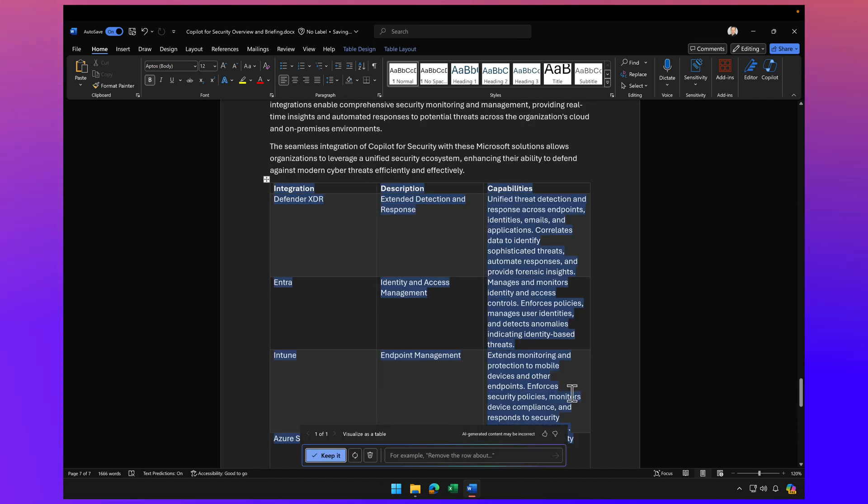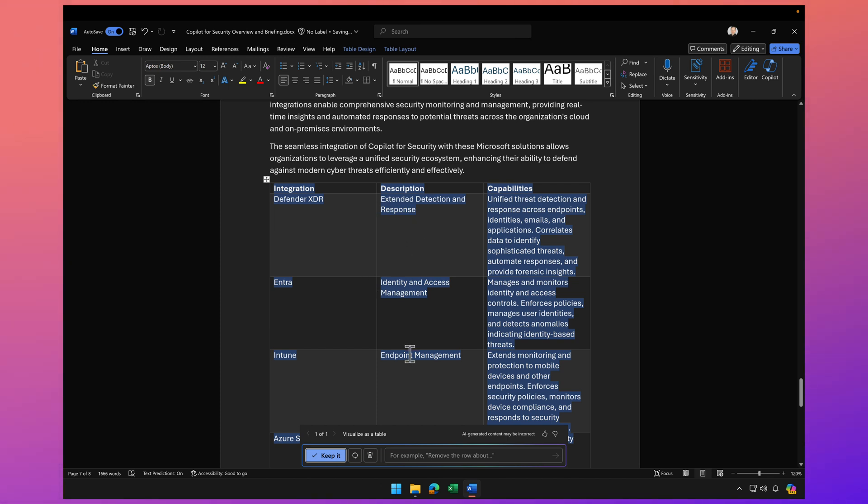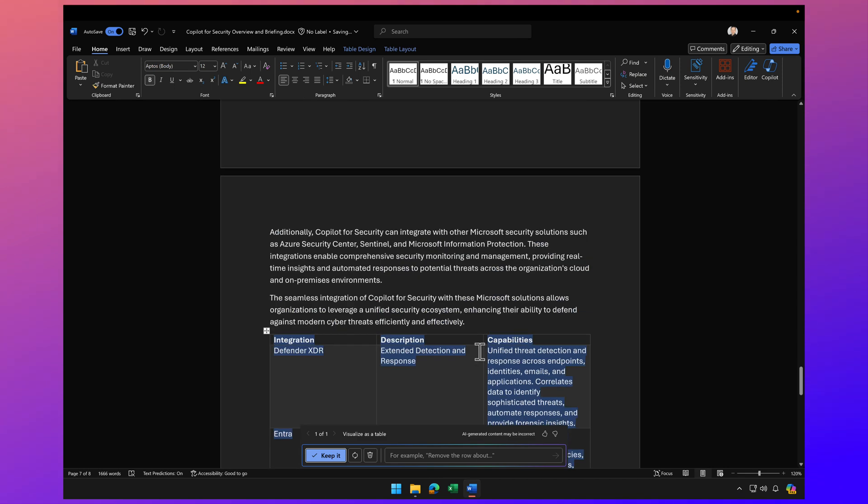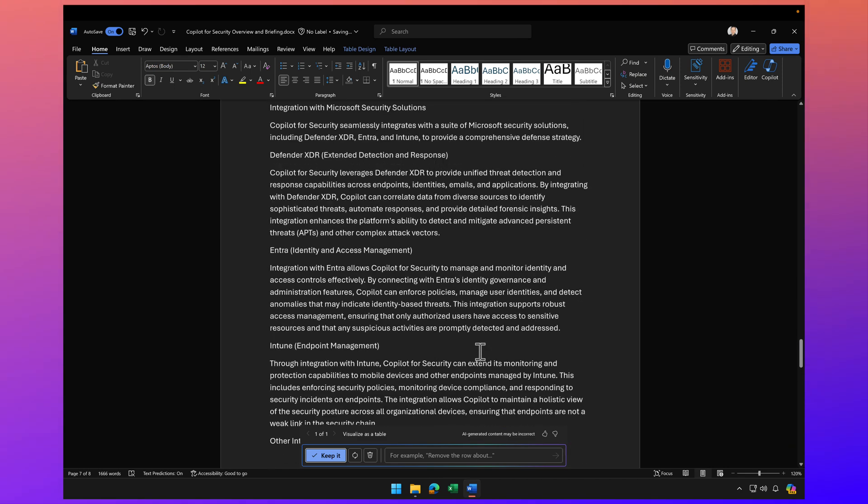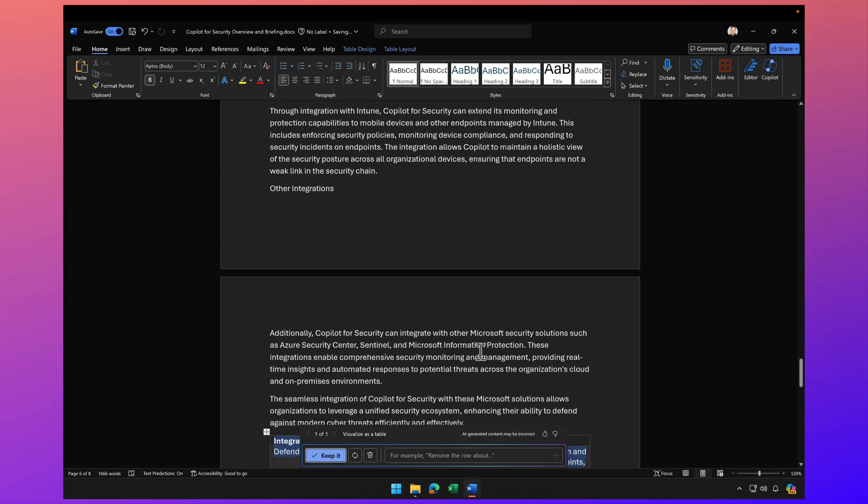Yeah, that's a little better. Look at that. So on the left side is the integration. Here we have a description about that integration and then the capabilities. Maybe a little easier to read versus reading some of these paragraphs.